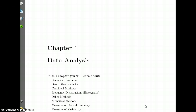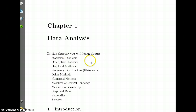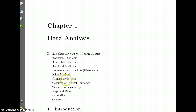Today we're going to start talking about data analysis, which is the first topic in statistics, and this is for the first week. In this chapter you will learn about statistical problems, descriptive statistics, graphical methods, frequency distributions, other methods, numerical methods, measure of central tendency, measure of variability, empirical rule, percentiles and z-scores.